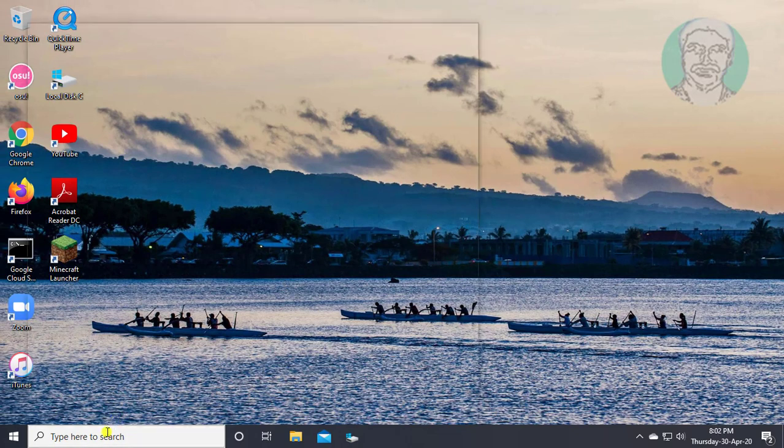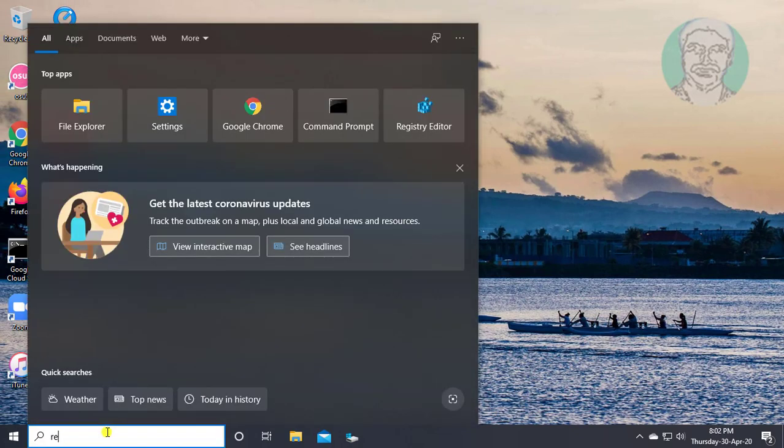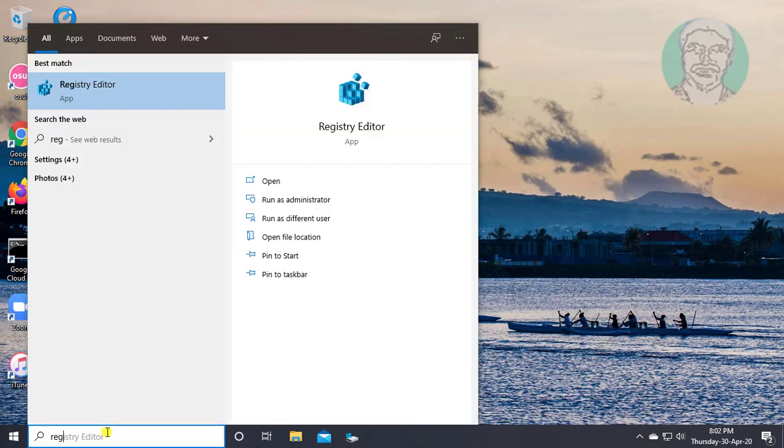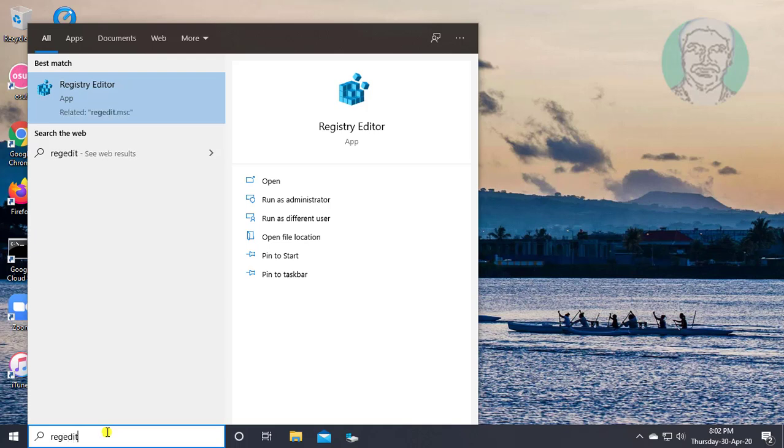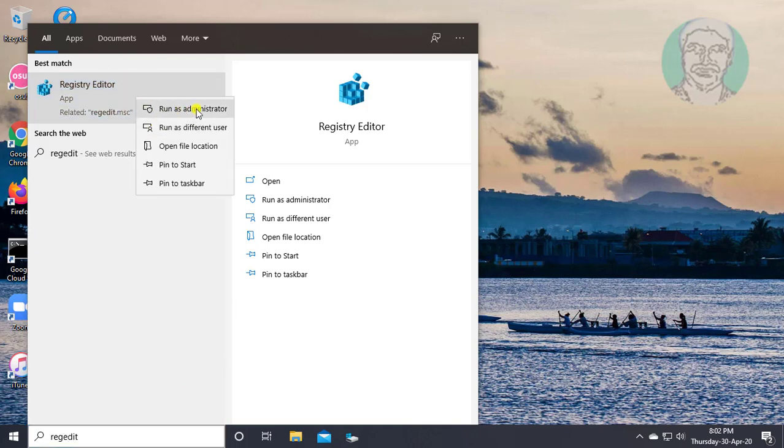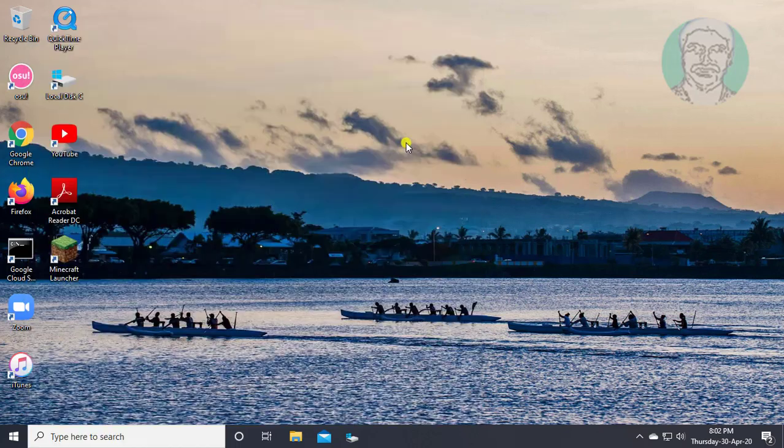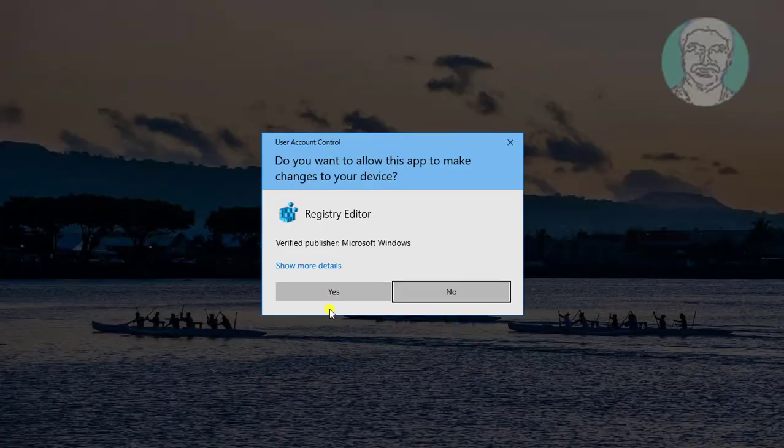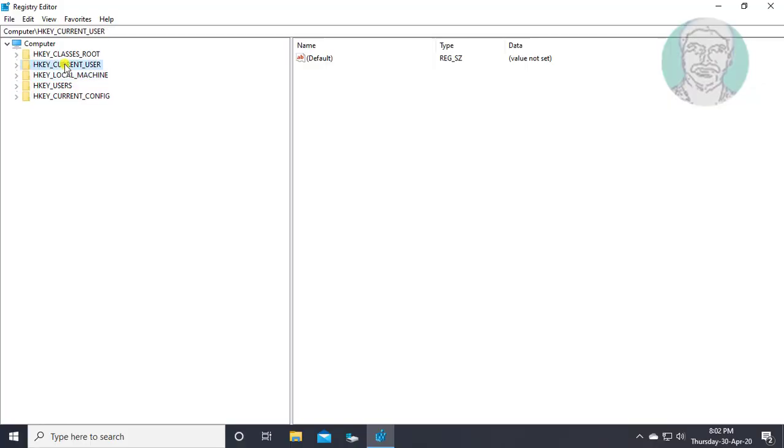Type regedit in Windows search bar. Right click run as administrator. Click yes to continue.